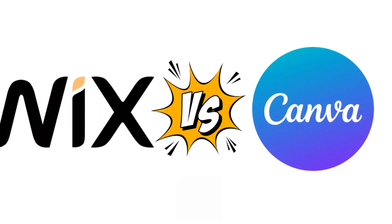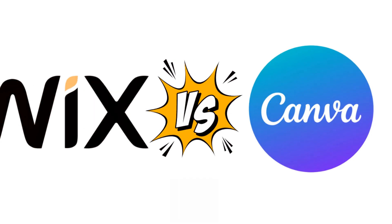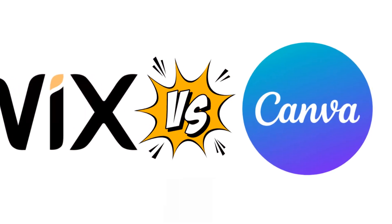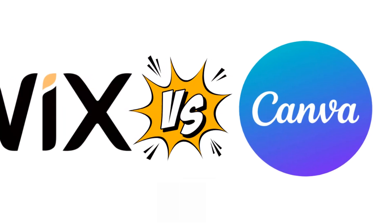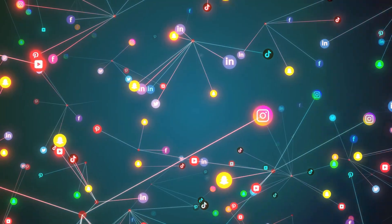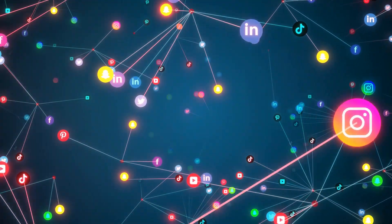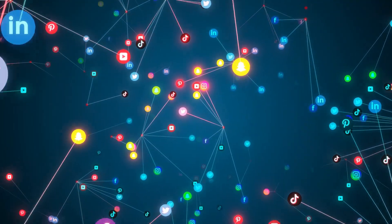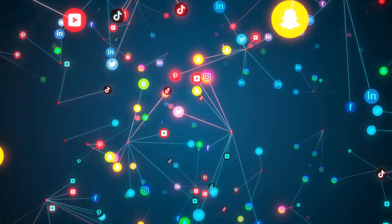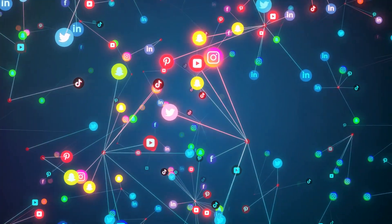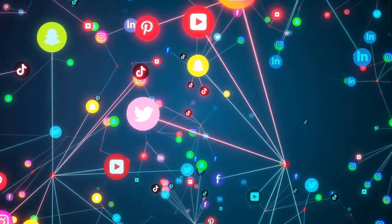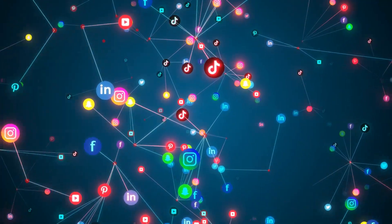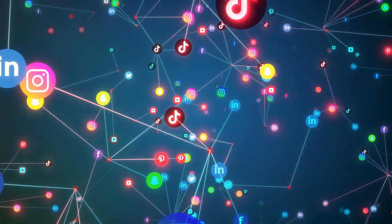Both platforms have garnered immense popularity, but their user bases differ slightly, reflecting their unique strengths and offerings. Wix boasts a massive user base with over 200 million users worldwide, highlighting its dominance in the website building realm and its ability to meet diverse user needs.